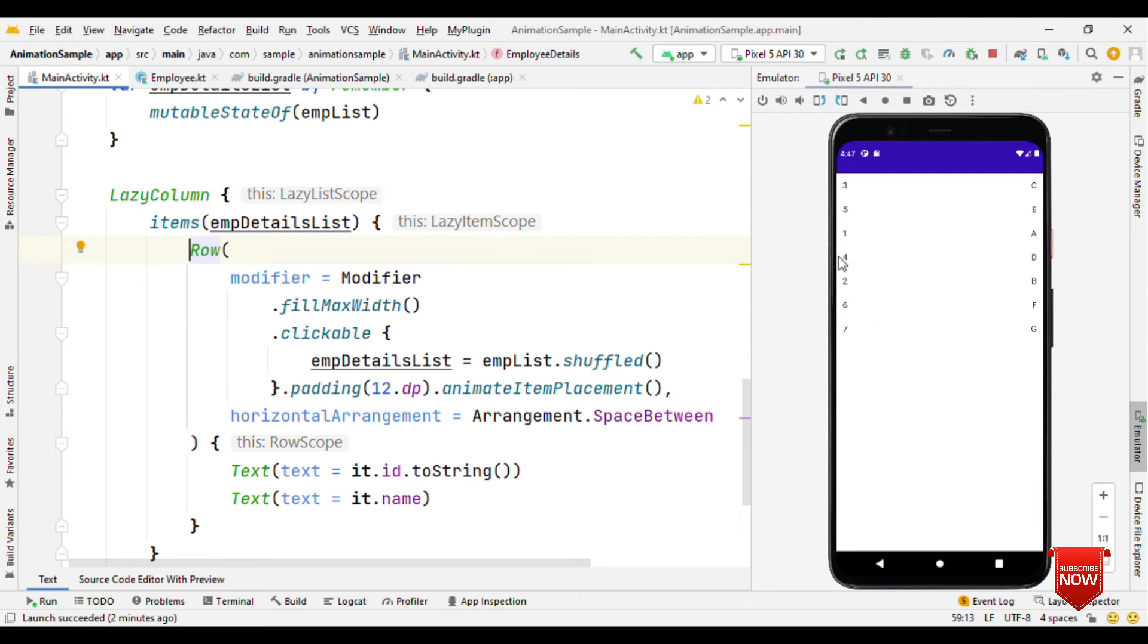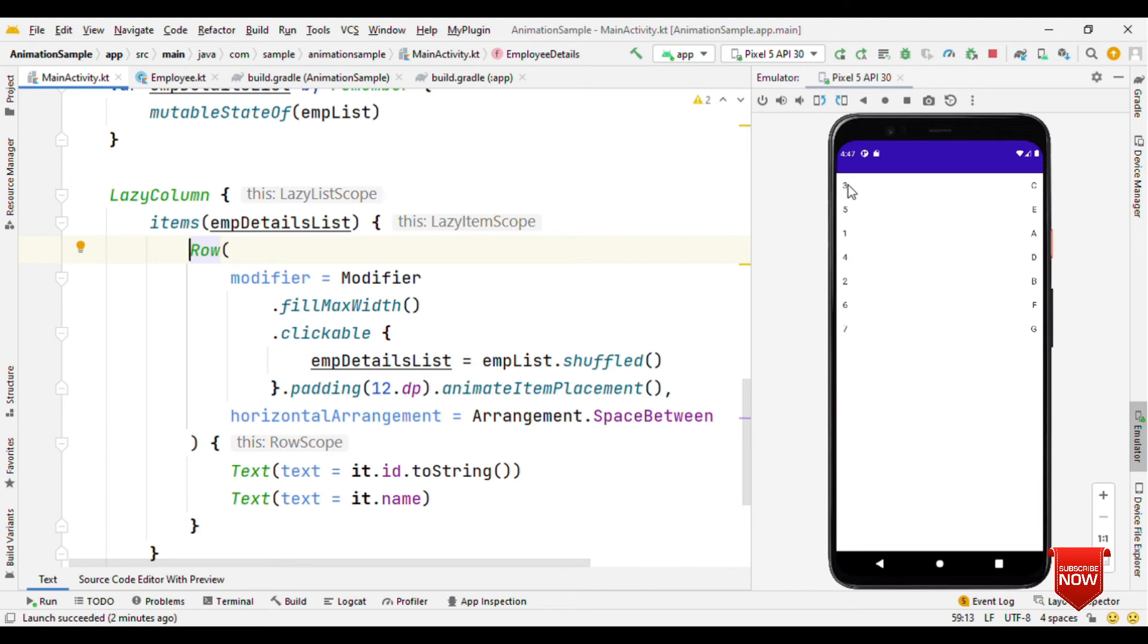Because the item at this position got changed, now it cannot reuse the composable associated with respect to position from here onwards. In a similar fashion, if the 7th goes all the way back to the 0th position, then it has to recreate all those composables. It cannot reuse any of them.